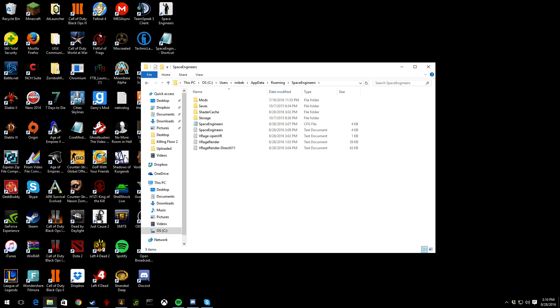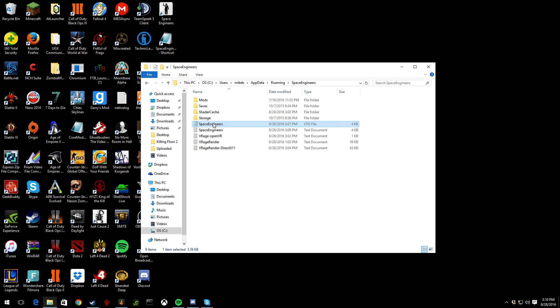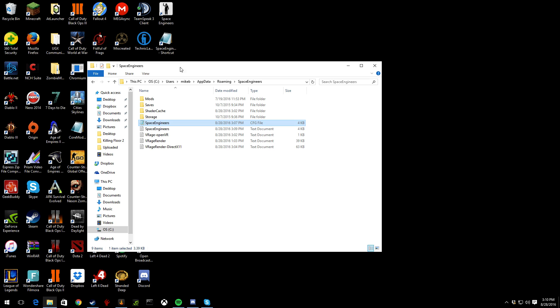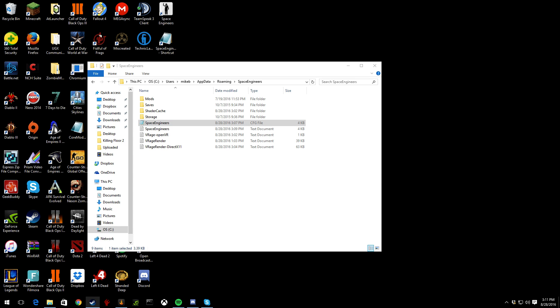Now it's gonna say a file called SpaceEngineers.cfg, which is this for me right now. When you're done changing this, then go ahead and create a shortcut. Now it's really the same thing, just a copy of it.